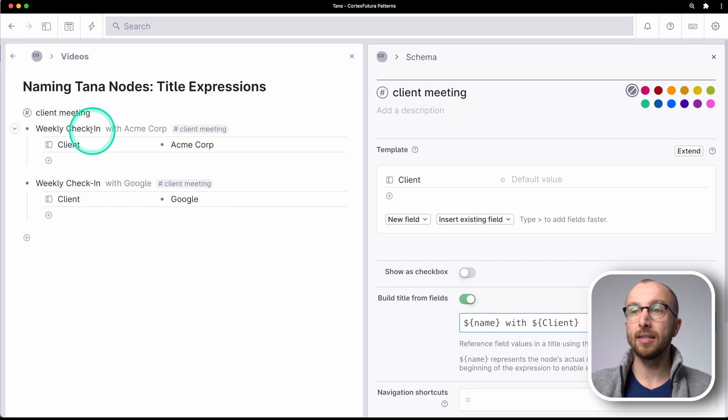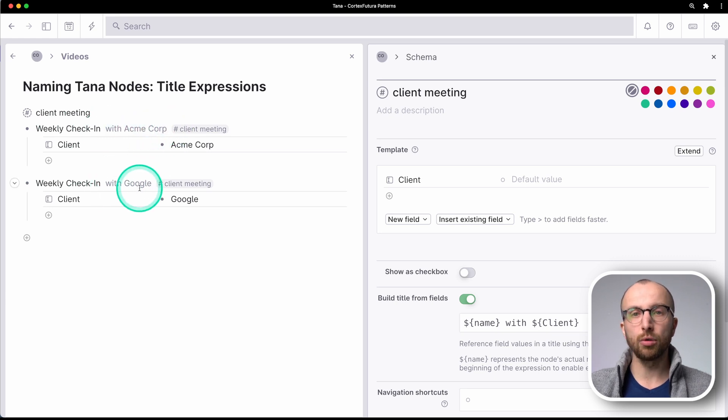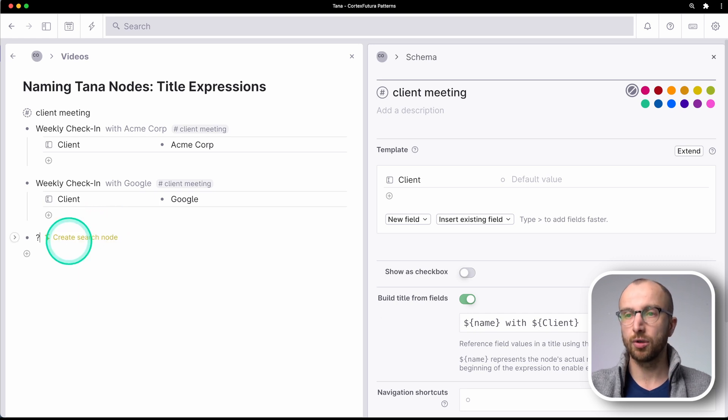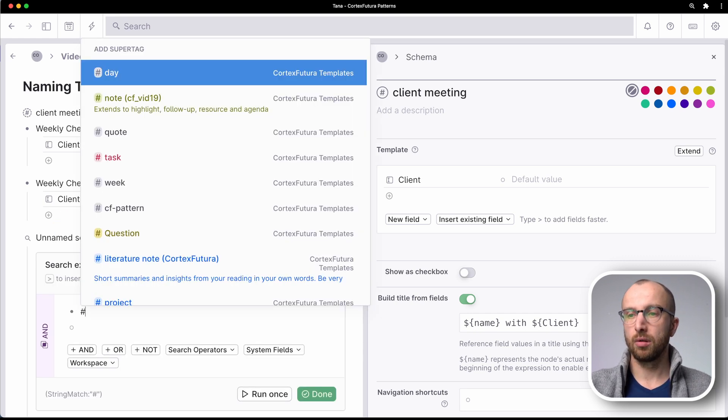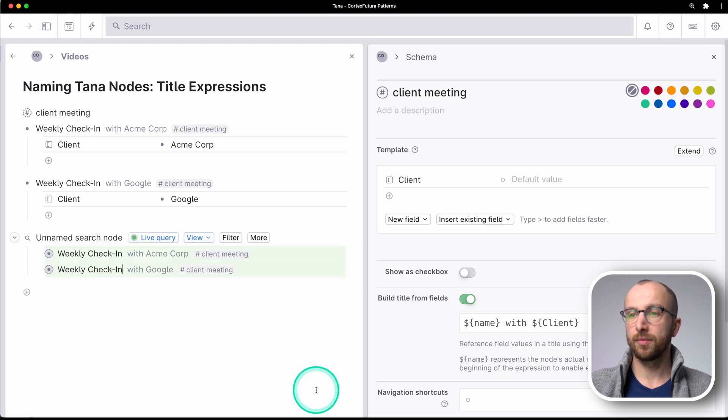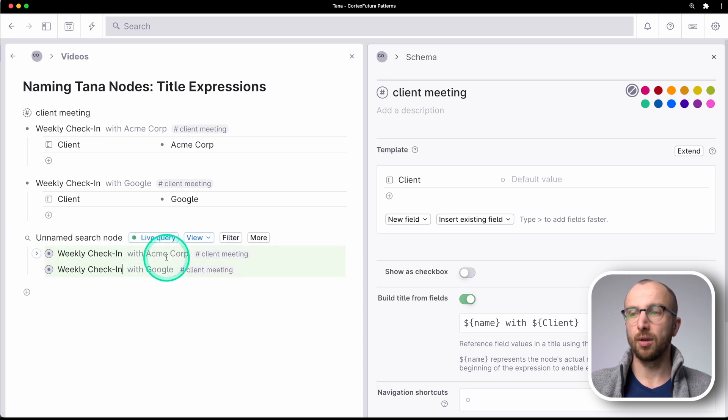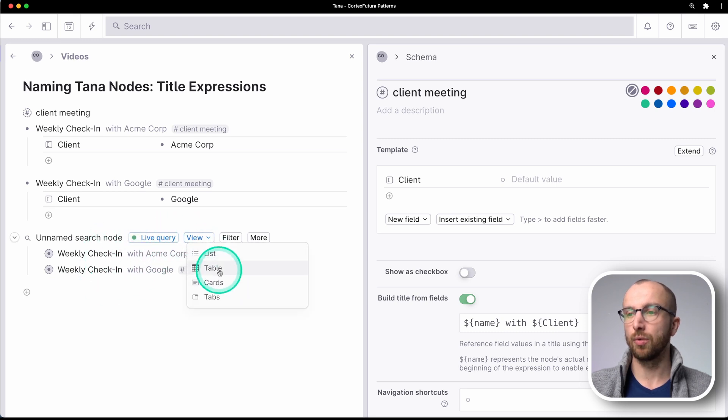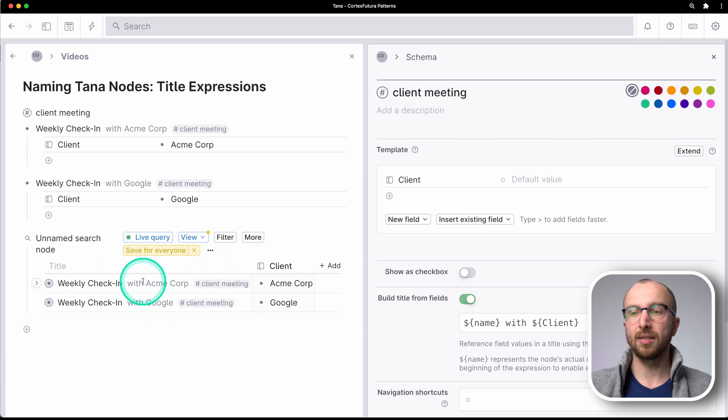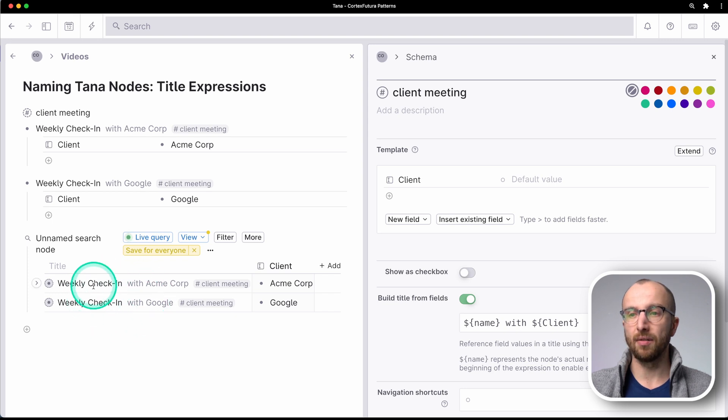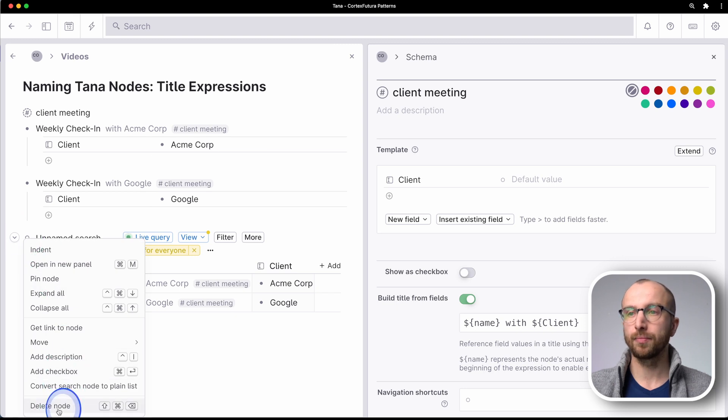Name needs to be placed at the top of the title of the node, so that you can still edit it. And the cool thing is this with Acme Corp and this with Google shows up in searches as well. So if I'm searching now for client meetings, you see here weekly check-in with Acme Corp is also visible here. And if I show this in a table, for example, that makes it really easy to have this in the main field here on the left side and filter for that and look for that.